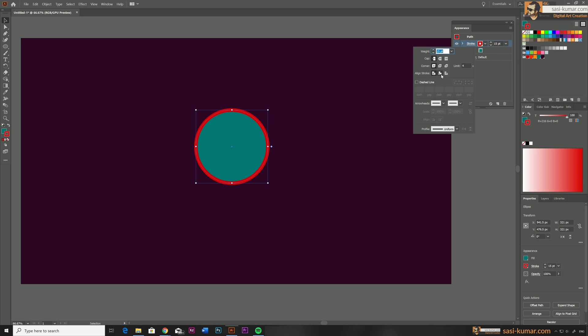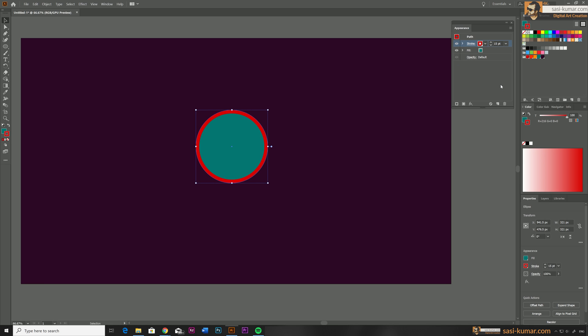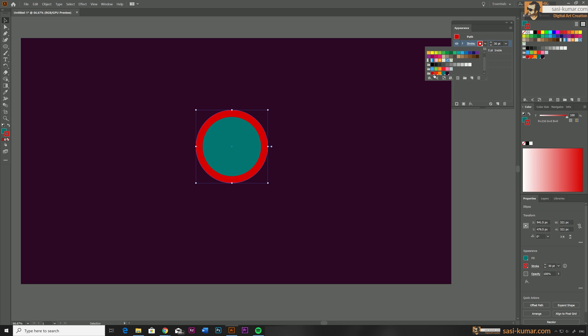I will align this to inside. So this is our first stroke. Now I'm going to duplicate this stroke. Just select the stroke and click on the duplicate icon below which will create a new stroke. For this I'm going to apply 30 pixels and I will choose a different color from our swatches.